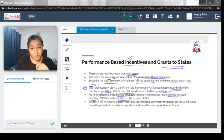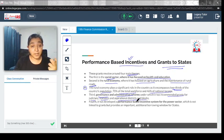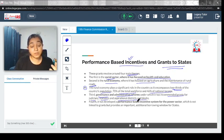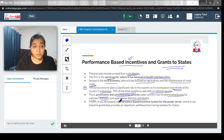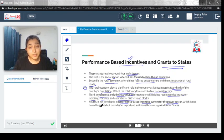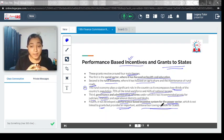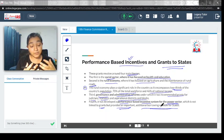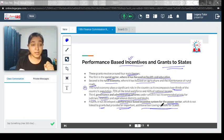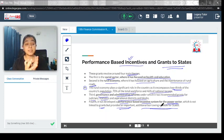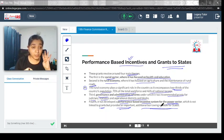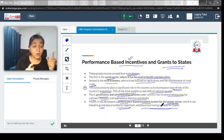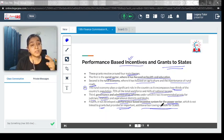Third is governance and administrative reforms, under which it has recommended grants for judiciary, statistics, and aspirational districts and blocks. The grant will be given on the basis of how the performance had been in case of governance and administrative reforms. Finally, the fourth theme is the performance-based incentive system for the power sector, which is not linked to grants but provides an important additional borrowing window for a state. If these states have been able to deal properly with the power sector efficiently, they will not be given any grant but would be given a window through which they can get loans from the union. The performance-based incentives are in four sectors: social sector, rural economy, governance and administrative reforms, and power sector.